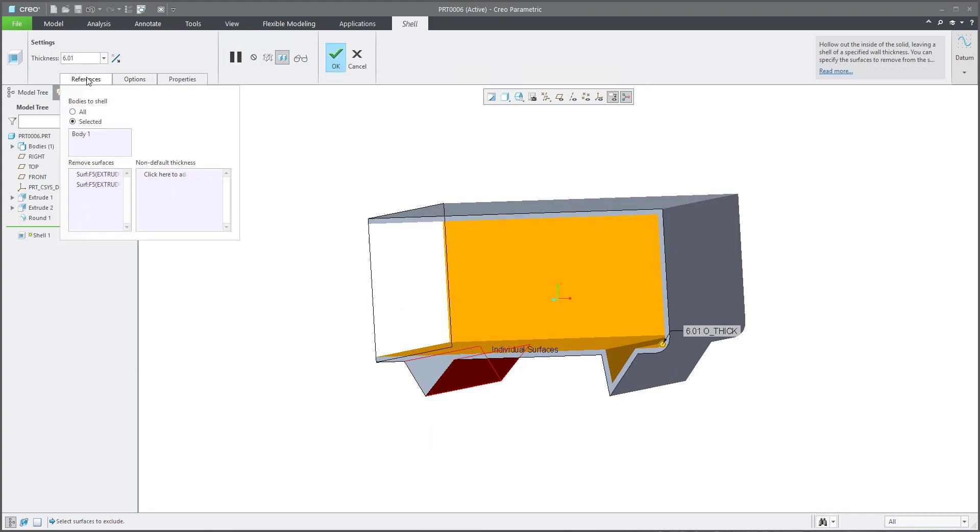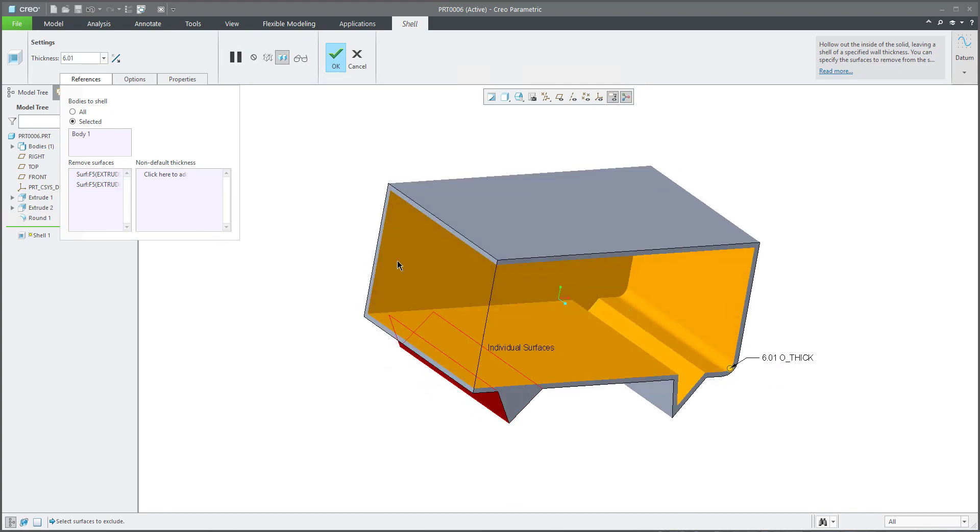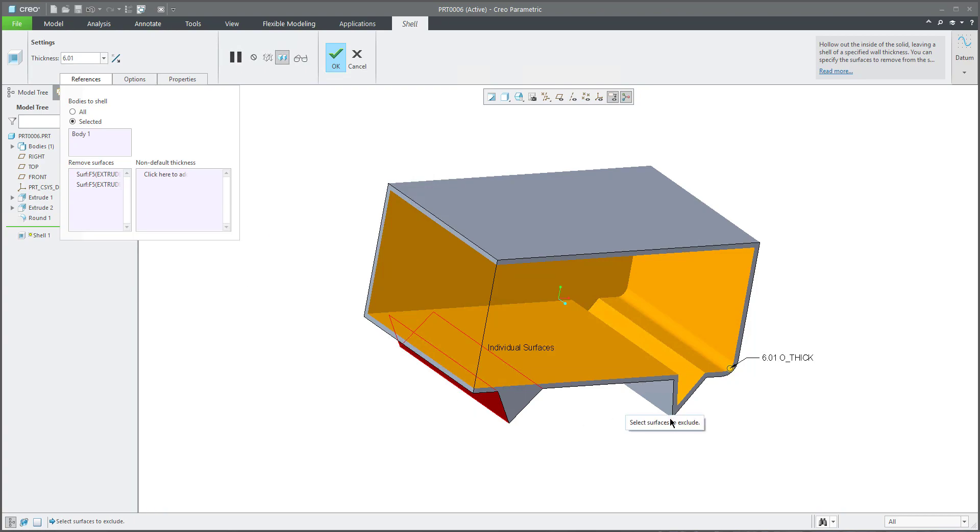Again, you can manage the remove surfaces. So if you select more, it's fine.